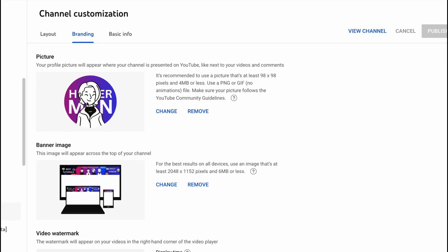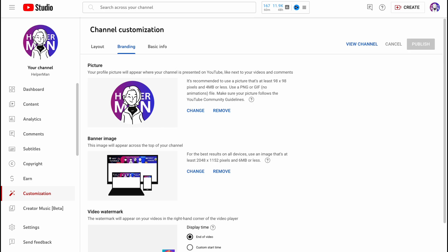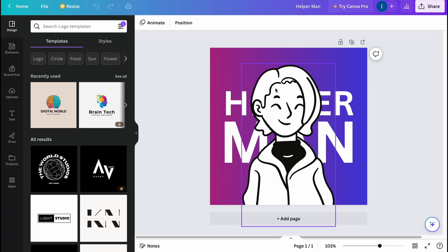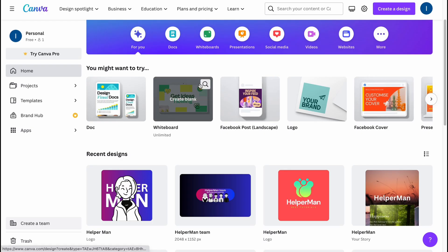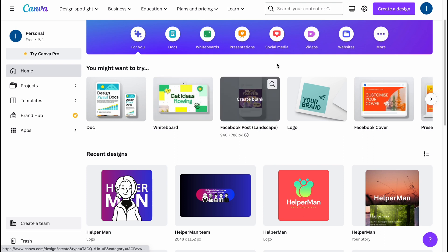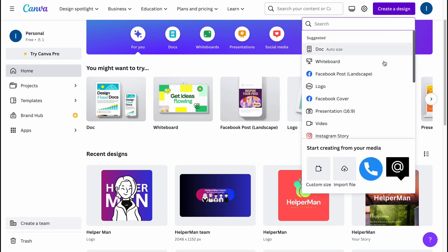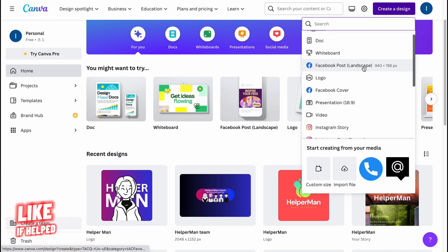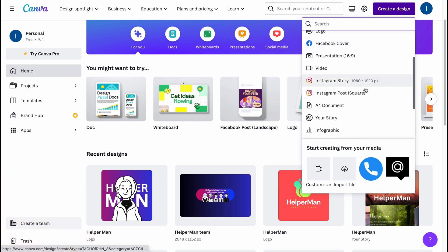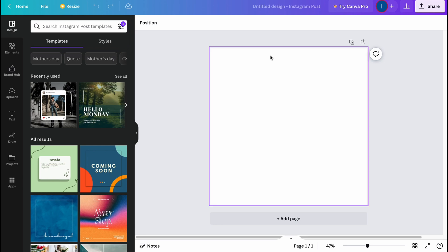This logo was also created on Canva and I have this project right here, but today I want to change something in the same style. Let's start creating. Here we are on Canva.com — first you'll have to log in. Now let's click on Create a Design. I'd like to use the Instagram Post template because it's squared and high quality.